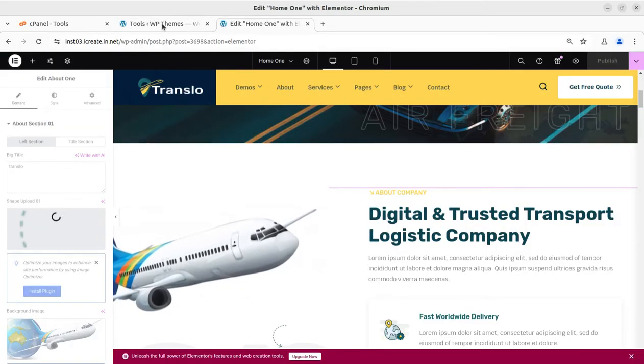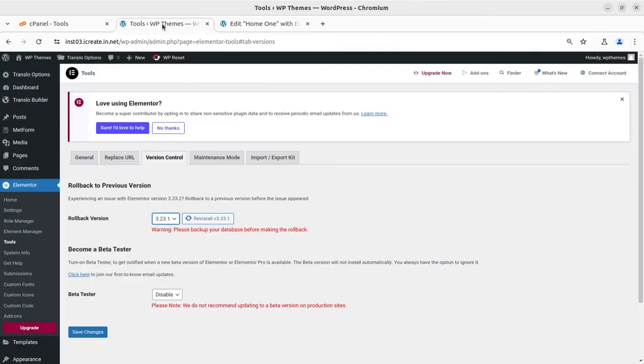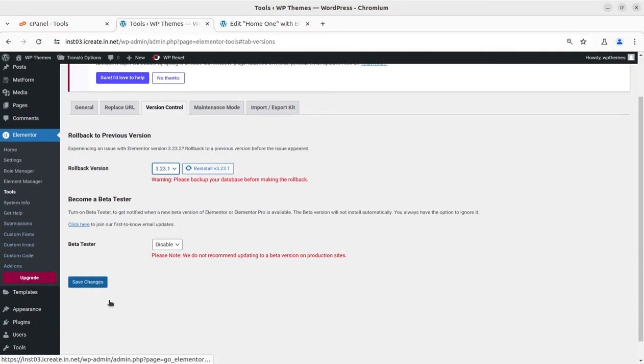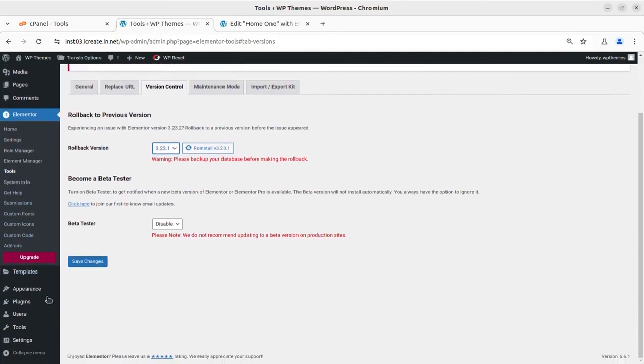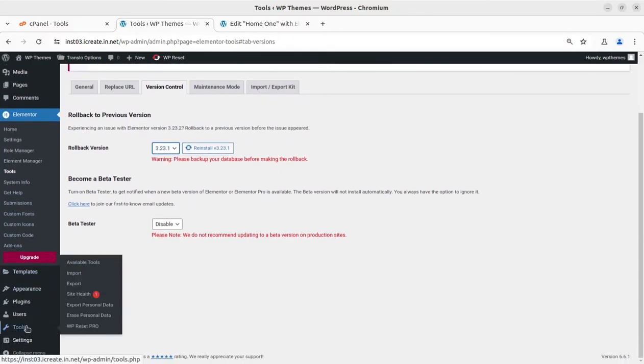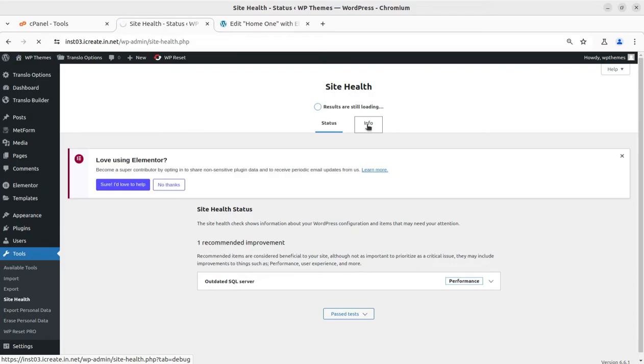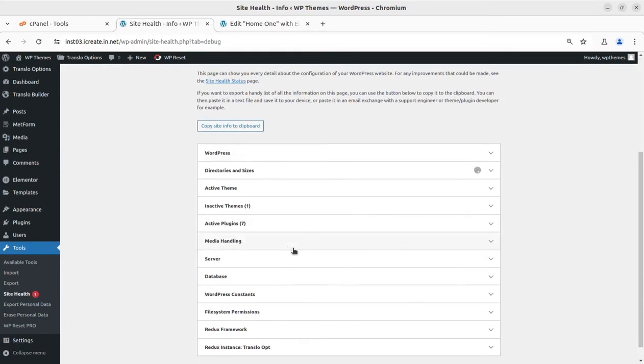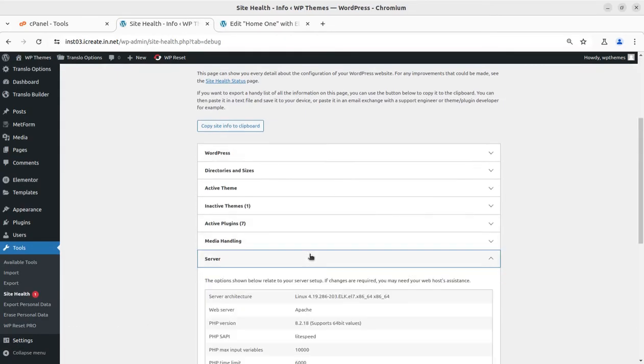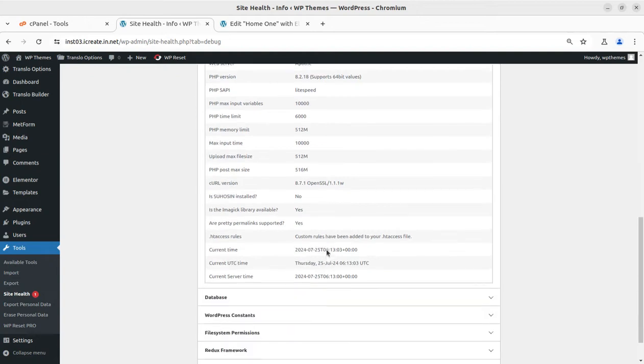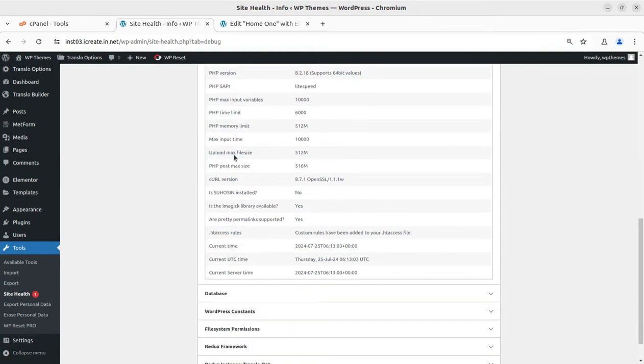Next, the thing that we need to check: you can go to the Tools section and check the Site Health. As indicated by Elementor, there might be a memory issue. I'll go to the Info of the Site Health screen and I'll directly go to the server.